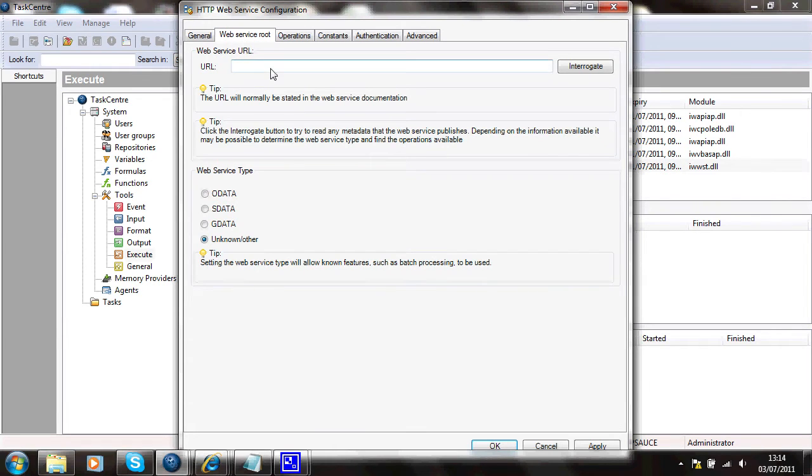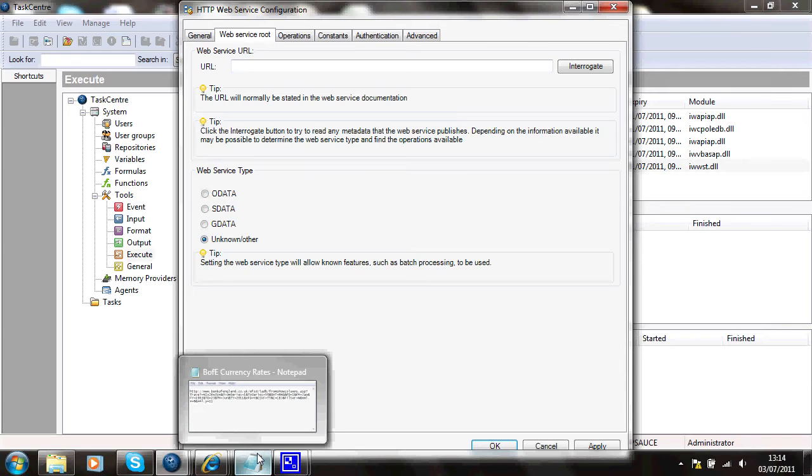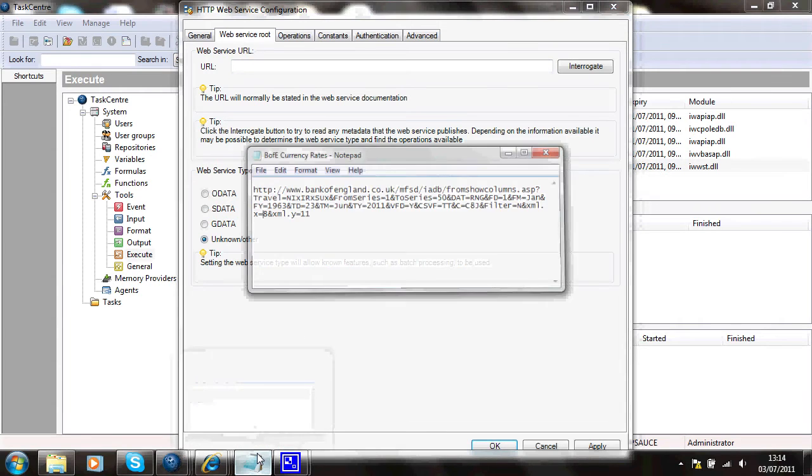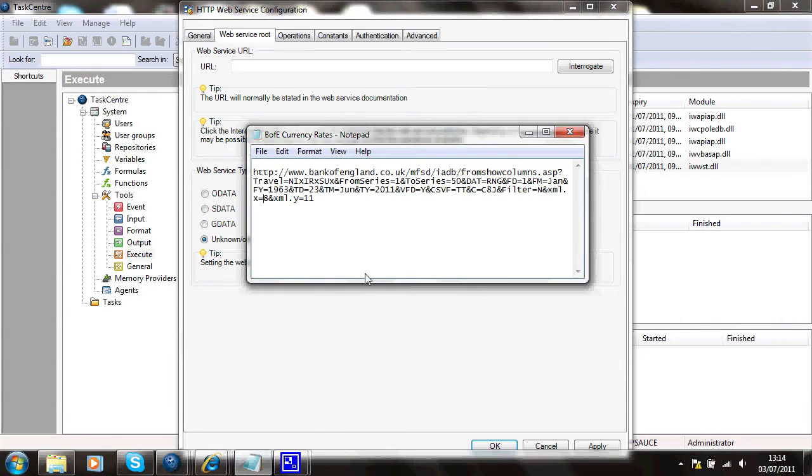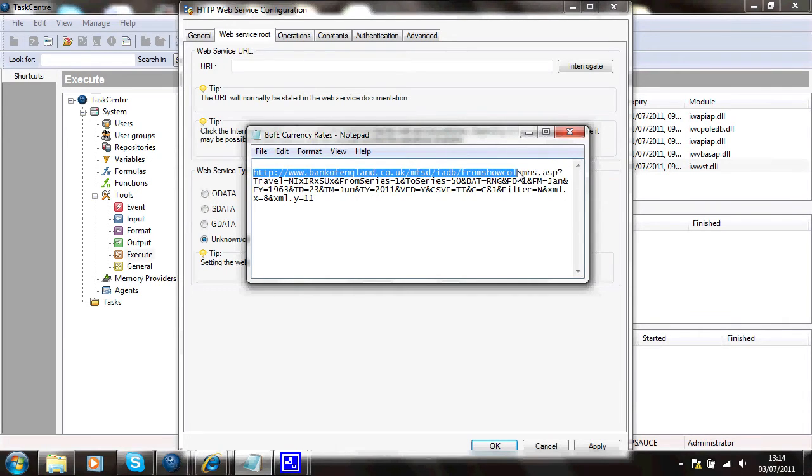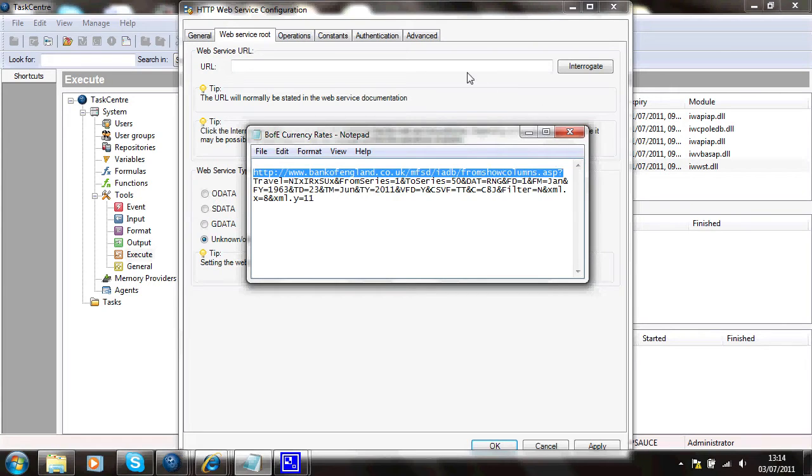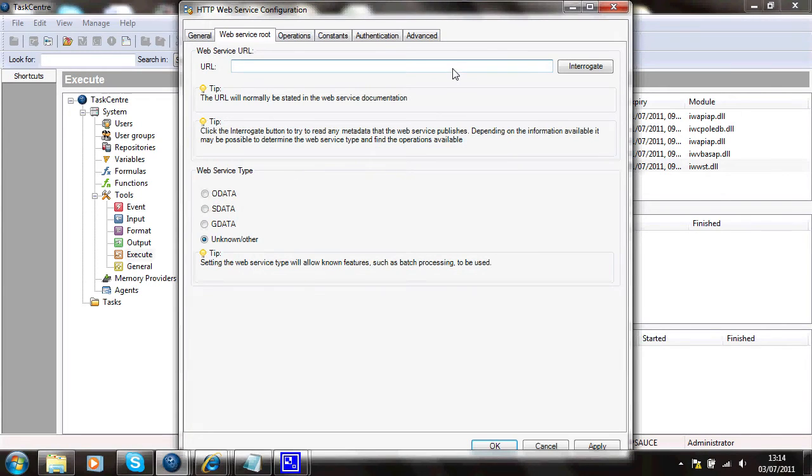The URL of the web service, let me just look. From the Bank of England website I've found this information and the first portion of this, up to the question mark, is the root URL of this service. I'll just pop that in there.